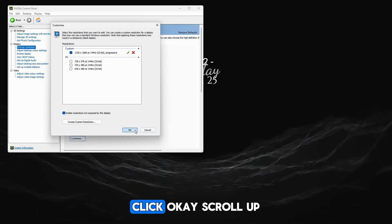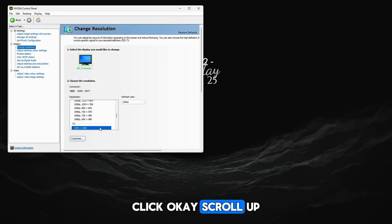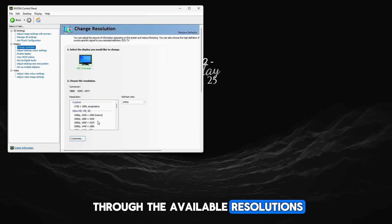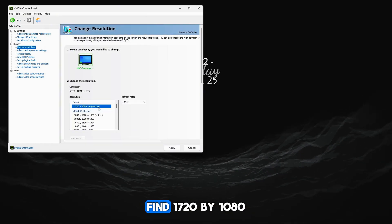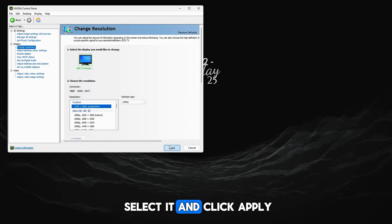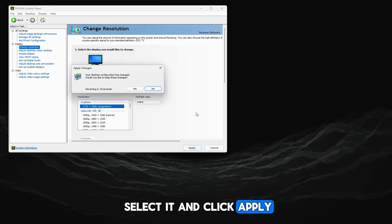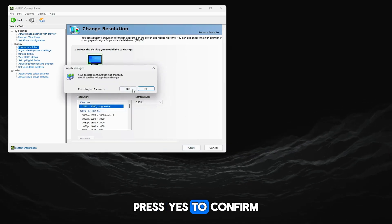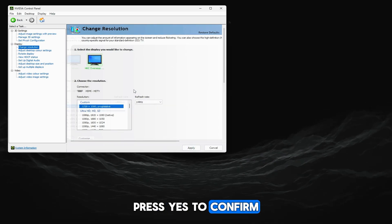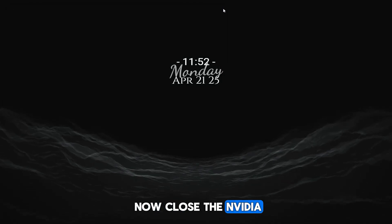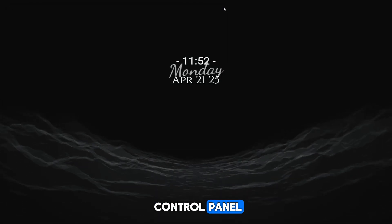After that click ok, scroll up through the available resolutions, find 1720x1080, select it, and click apply. Press yes to confirm. Now close the Nvidia control panel.